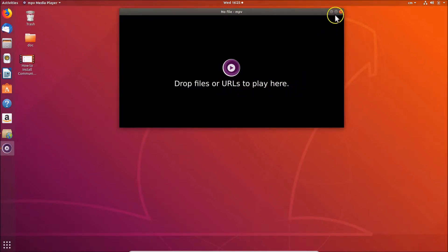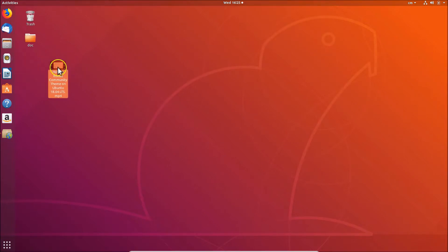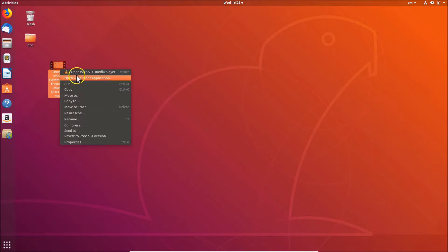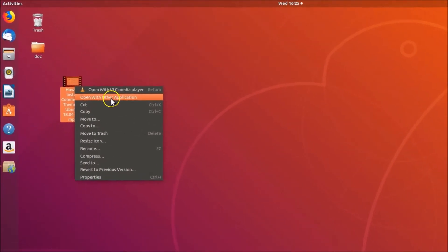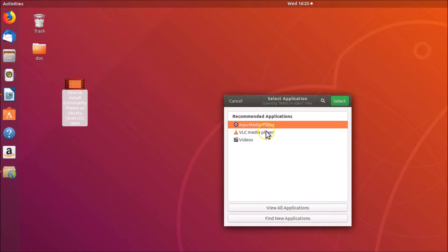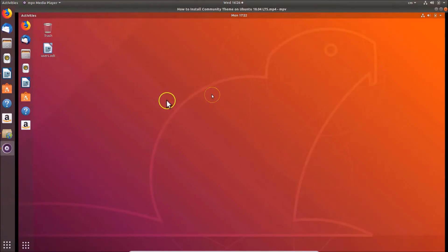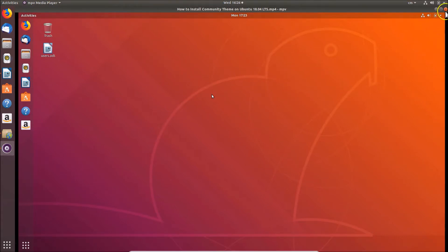Click on MPV media player and you can see 'Drop files or URLs to play here'. To open a video file with it, right-click on your video file and select 'Open with Other Applications'. Here we have MPV media player — click on it to select it, then click the 'Select' button. You can see it's now playing in MPV media player.